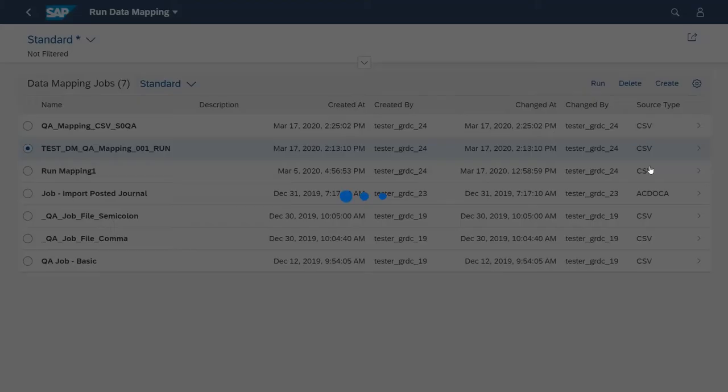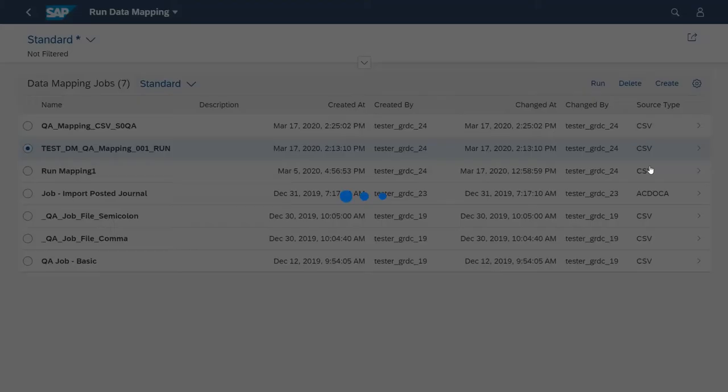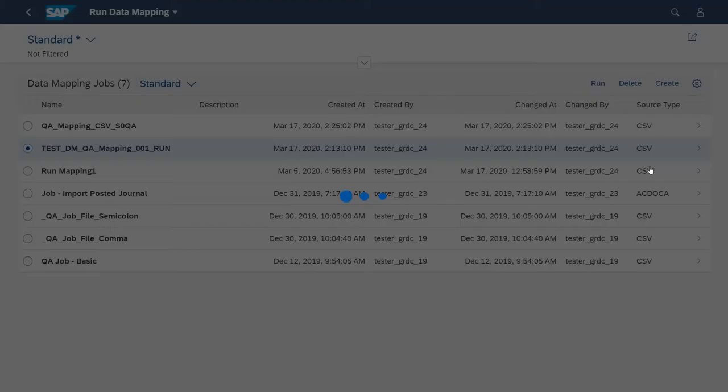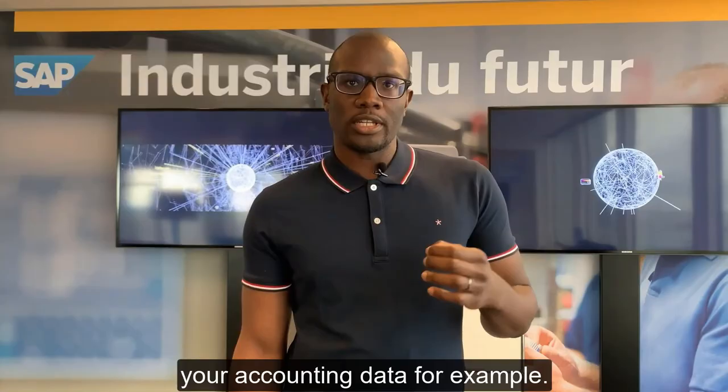You can also map the data from the ACDOCA table to better harmonize with your accounting data. To do this, simply select ACDOCA table as a source. For more information, you can go to the ACPL portal.